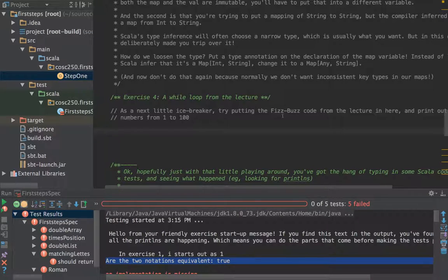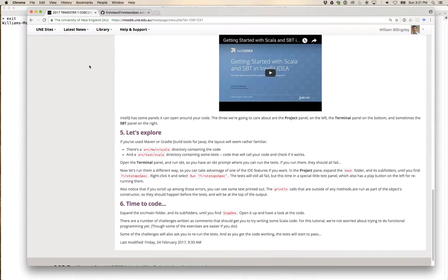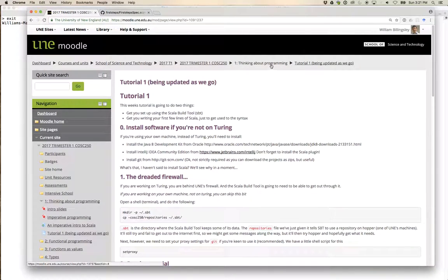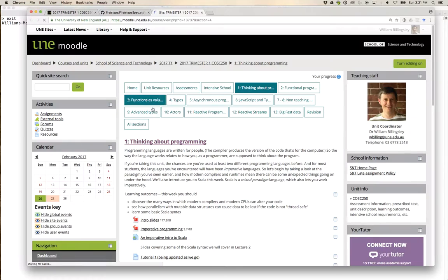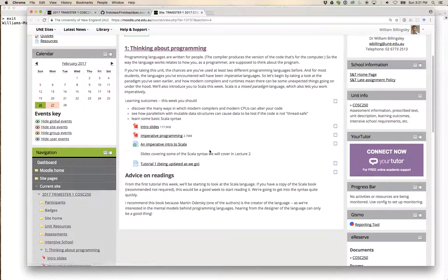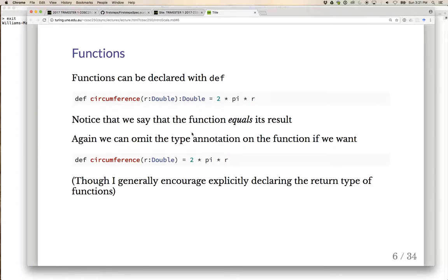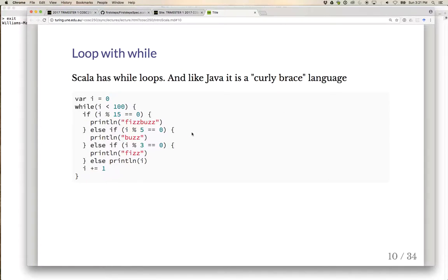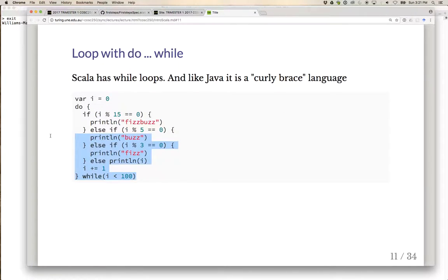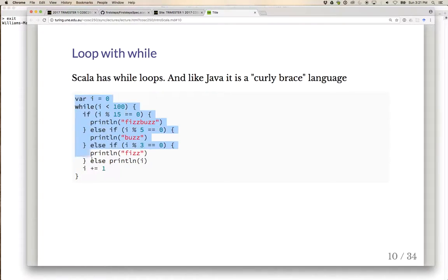As an icebreaker, try putting the FizzBuzz code from the lecture in here and print out the numbers from one to a hundred. Let's pop back here and get that FizzBuzz code. This is just getting you to see a while loop running in your code, because the later ones where we're doing things imperatively — we haven't come across the functional solutions yet.